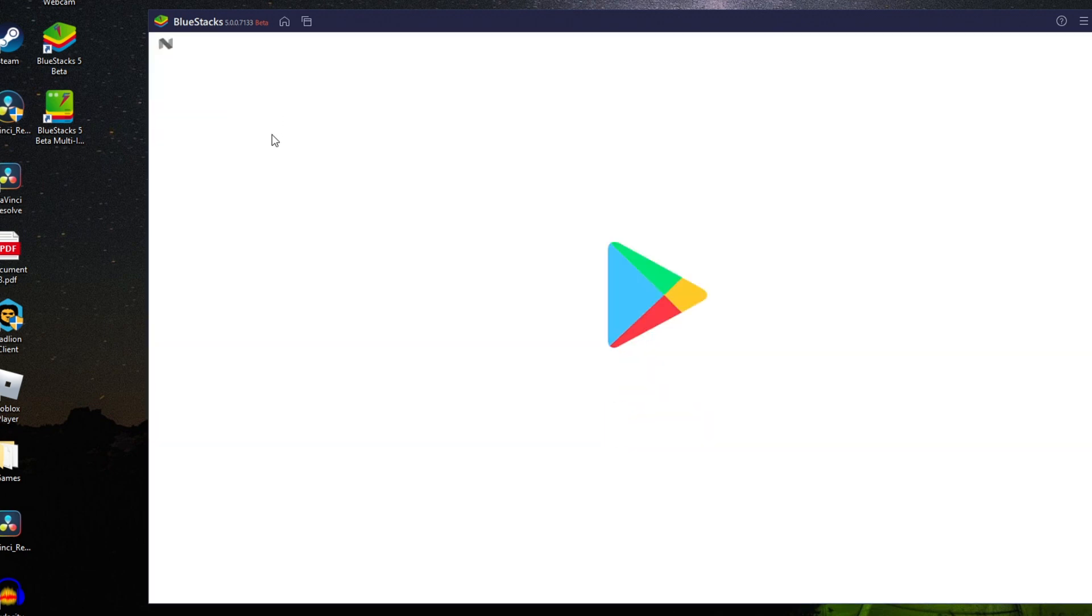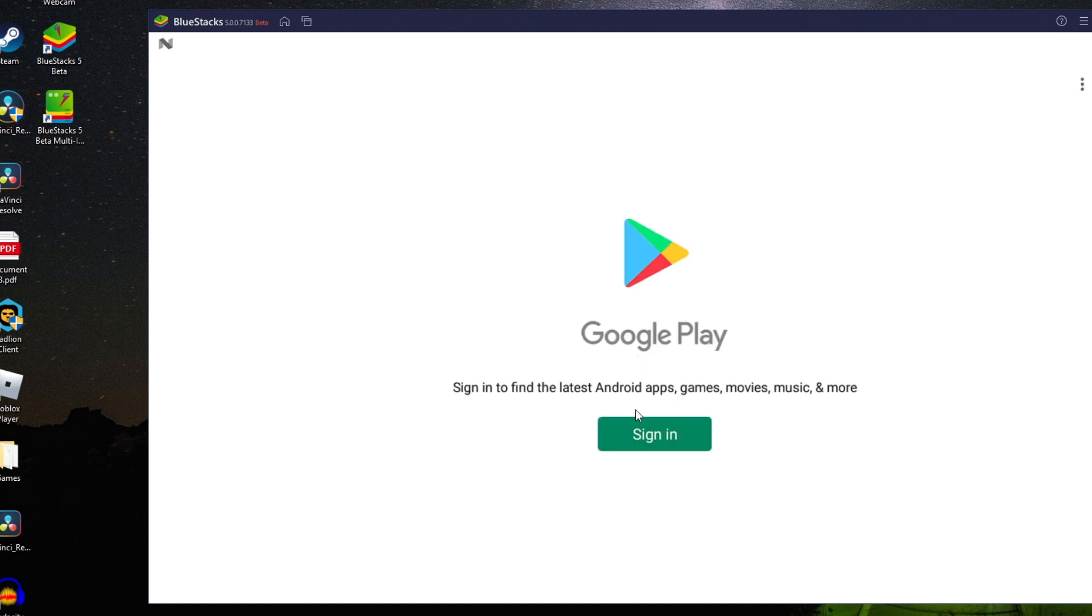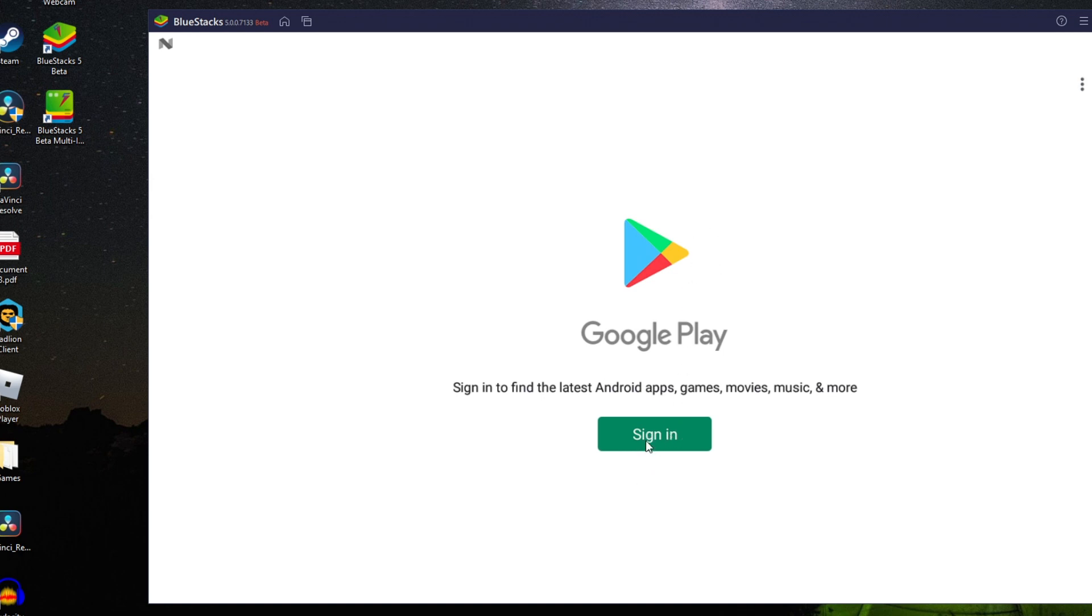You may need to log into your Android account. Here we are, you can see we've got the Play Store and system apps. To get any apps we need to go into the Play Store and click there. Then we'll need to log into our Google account because that's how the Google Play Store works. You click sign in, enter your details, and you can see all the apps available and download them. It's really easy.